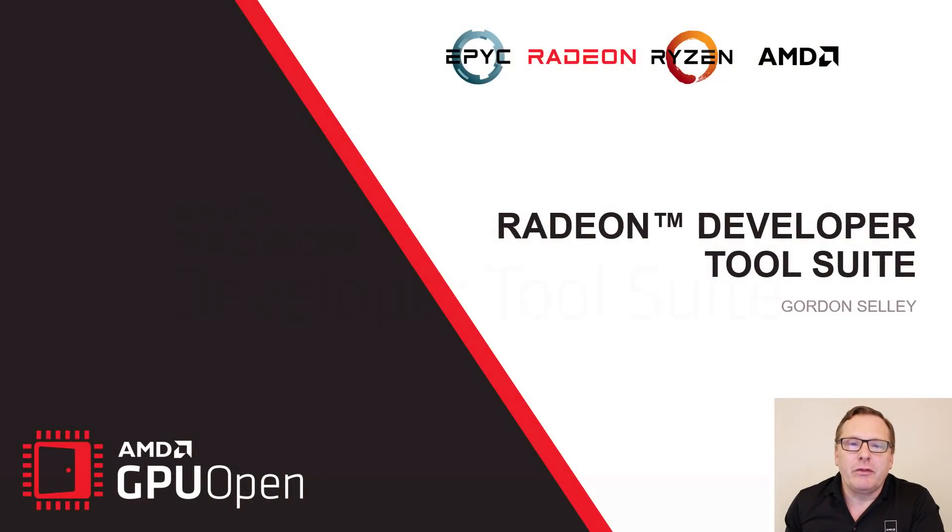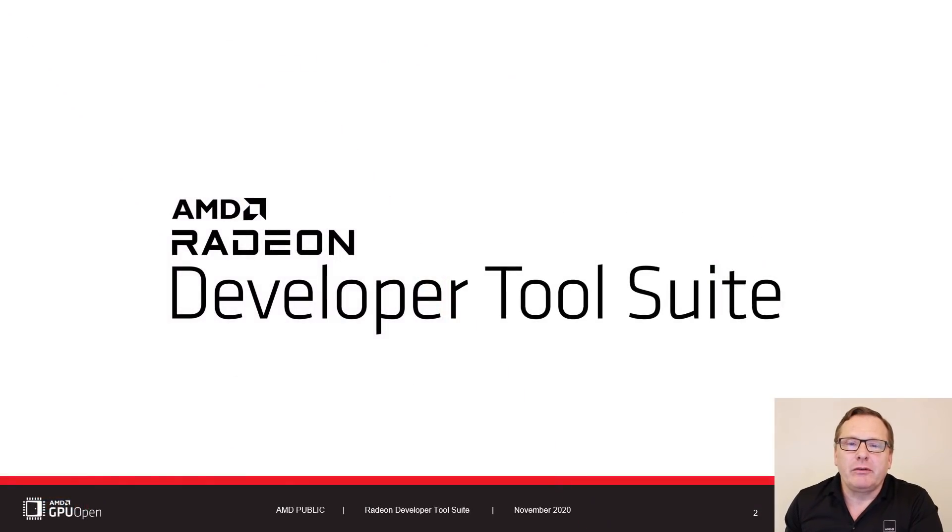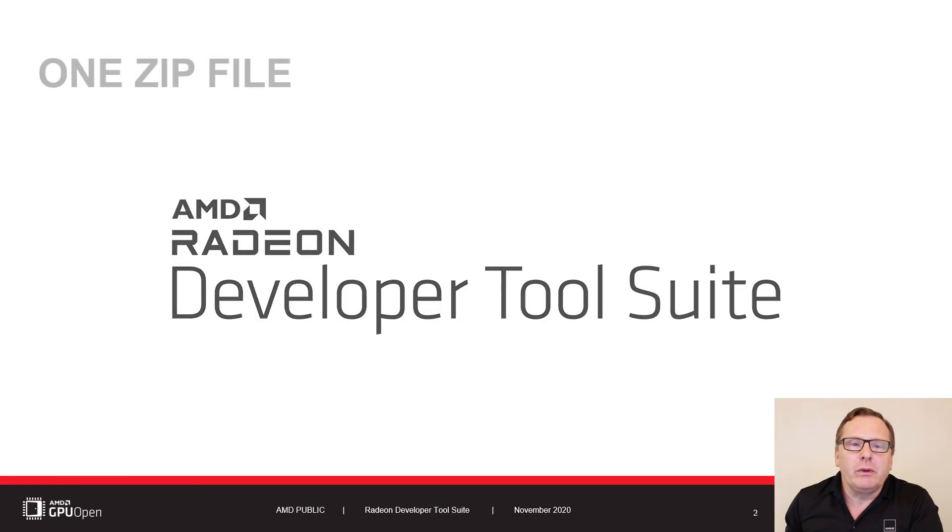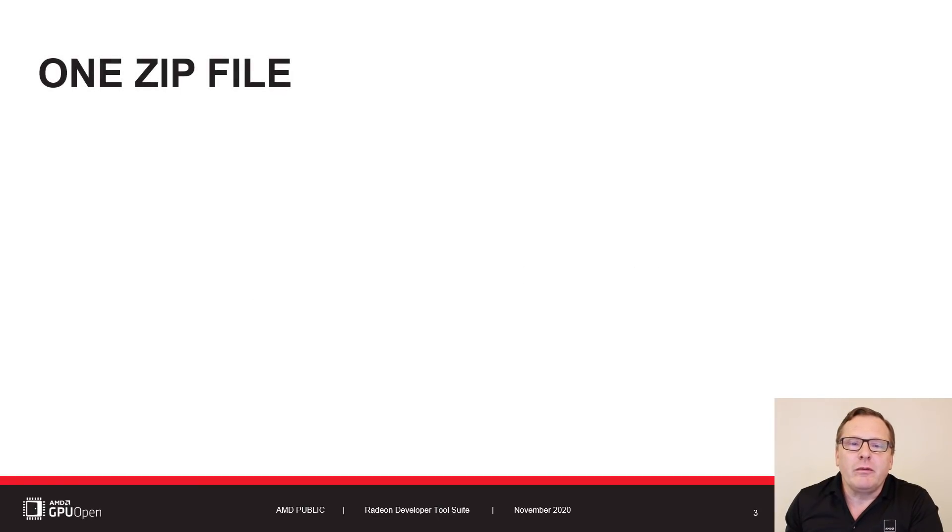Hello and welcome to the Radeon Developer Tools Suite, a simpler way to deploy and use the Radeon Developer Tools. The suite consists of one zip file with everything you need to get started.